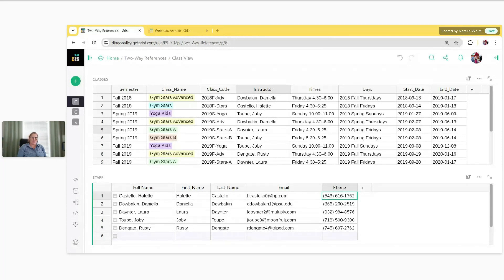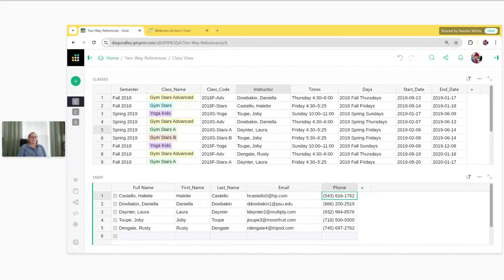Hello everyone. Welcome to our October webinar. Last month, we showcased some of our newest product features, including Markdown in a Cell, Record Cards, Formula Timer, and Cumulative Functions. You can find a recording of that webinar along with all of our previous webinars on our YouTube channel under the Build with Grist playlist.